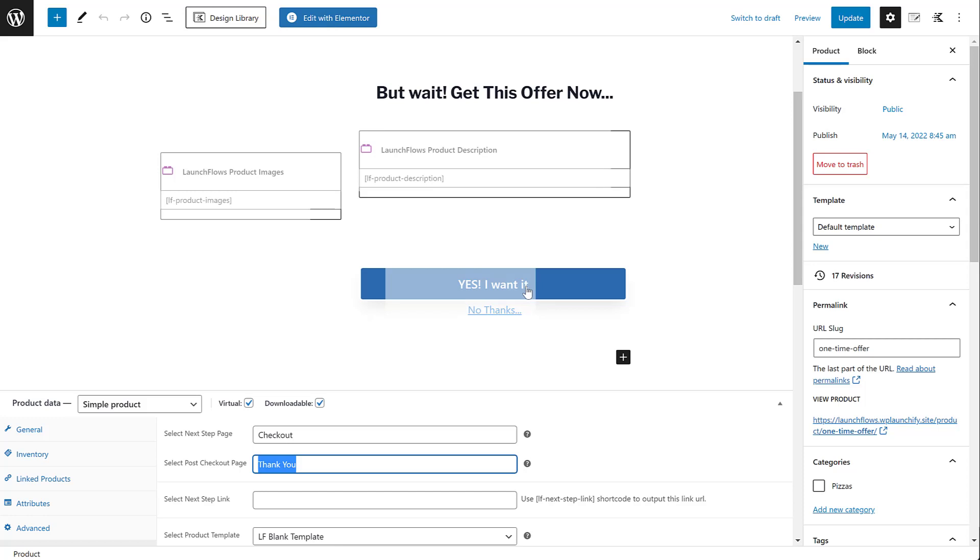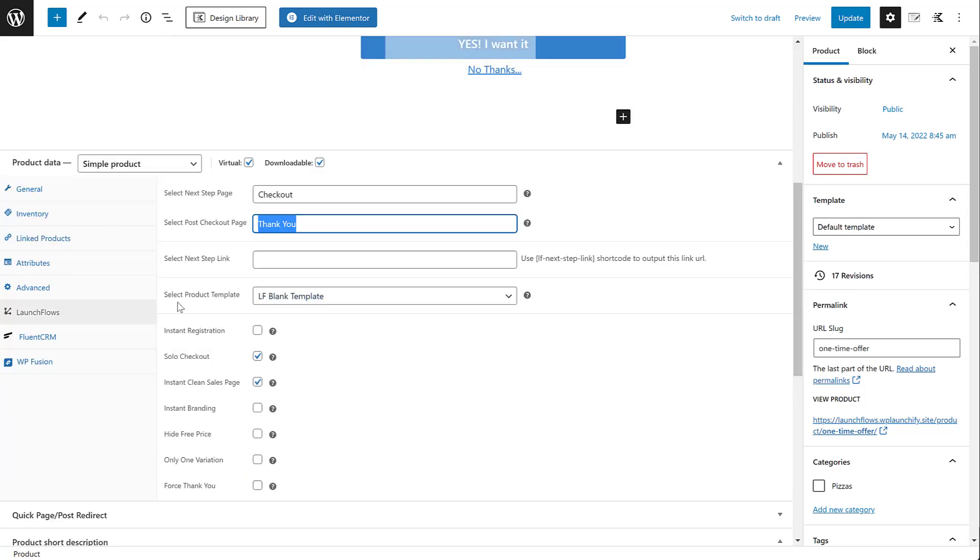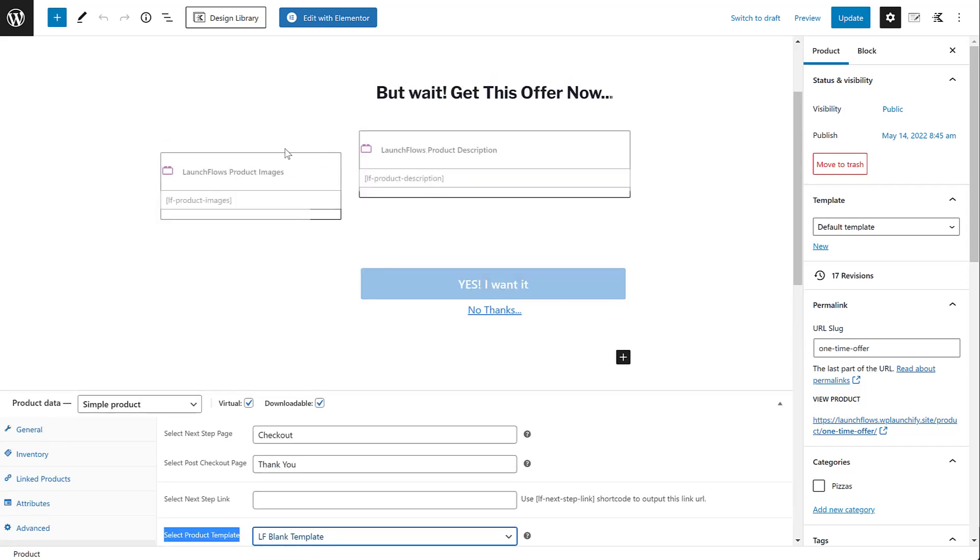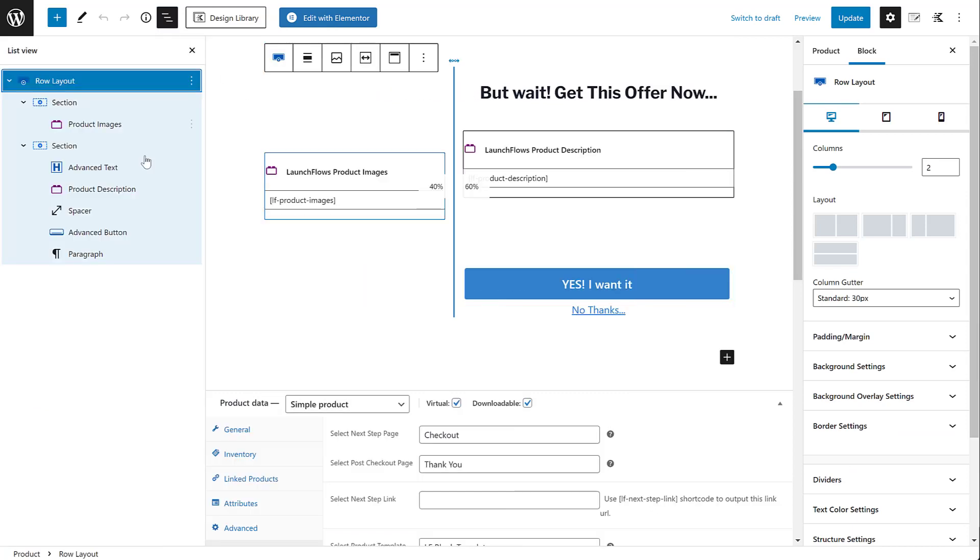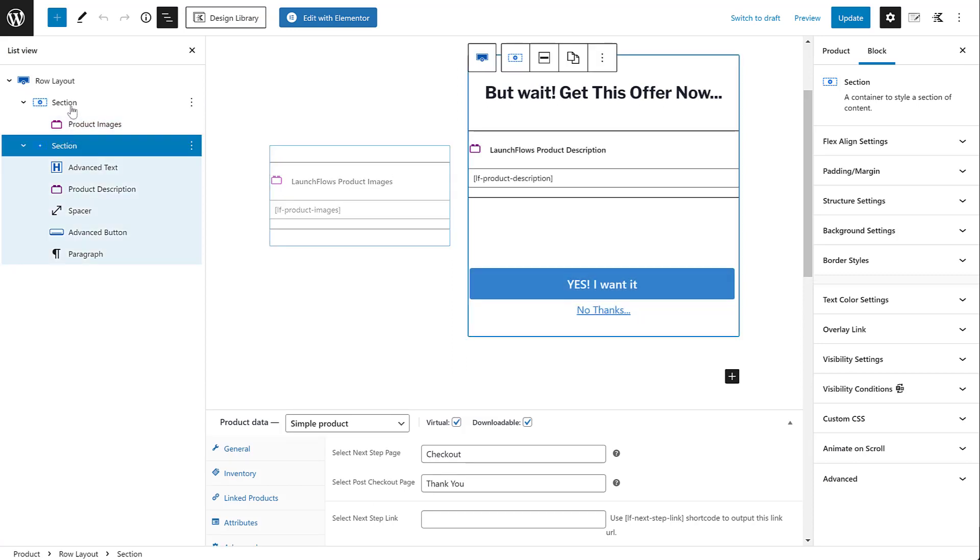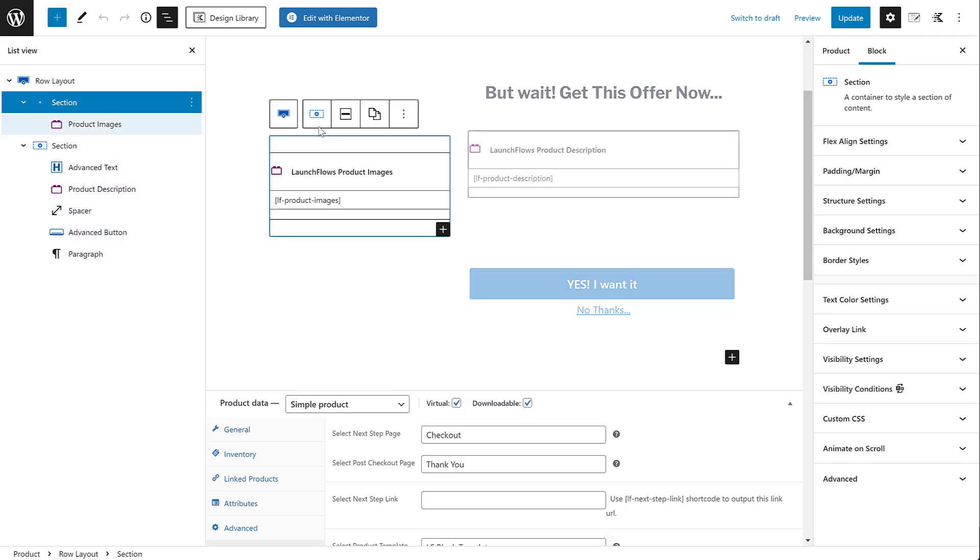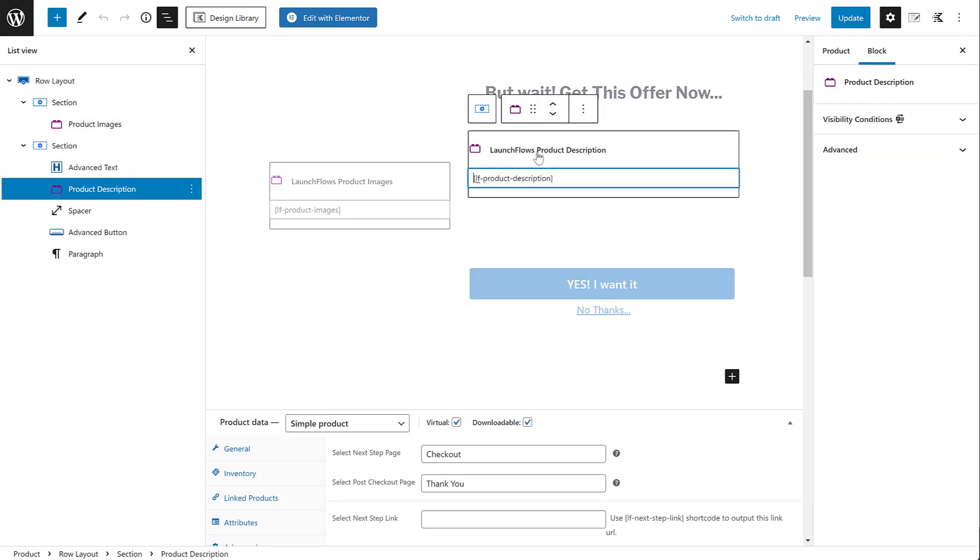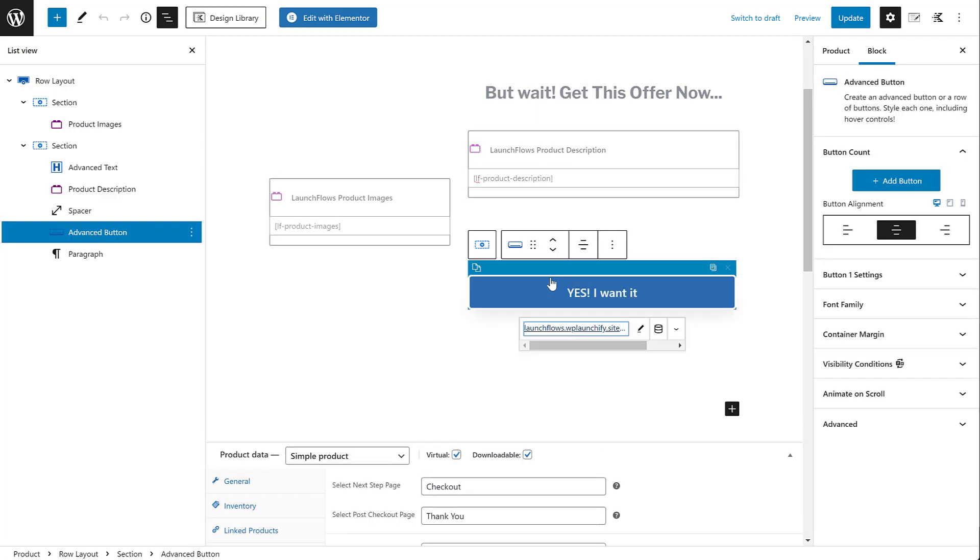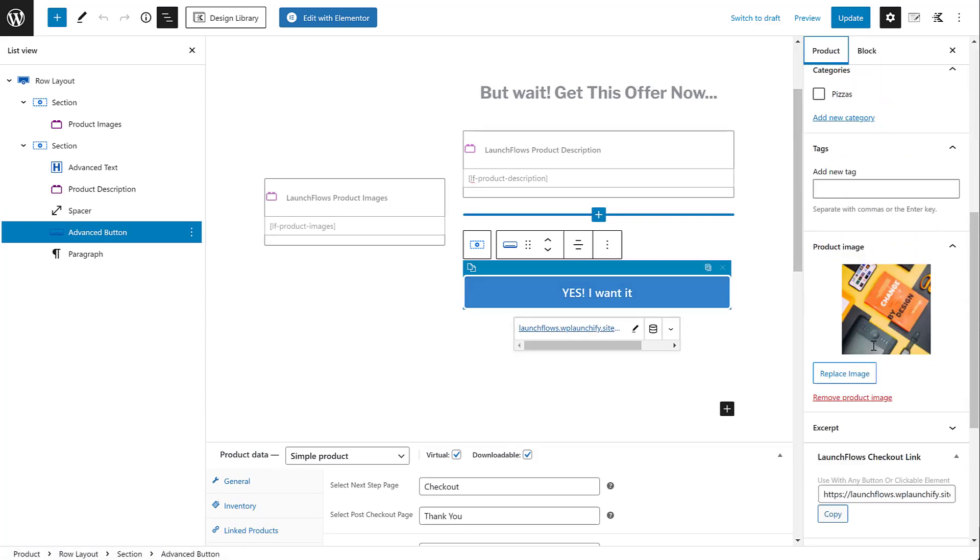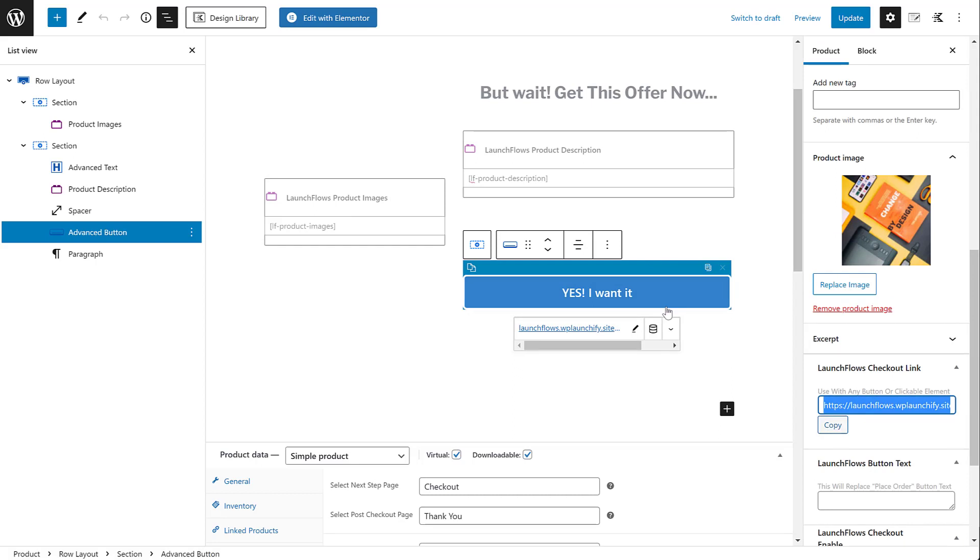Here, because I was customizing it, I wanted to use the option for select product template with LaunchFlows. I chose the blank template. That way, none of the default product stuff would show up. Instead, I could just set my arrangement up using the Gutenberg blocks. Here, I used the two column row, section one, section two. In the first section, I aligned everything in the middle, and I put the product images block in place to show the default featured image. In the other section, I added a simple headline or advanced text. I put in the product description block. I then added two links. One is a standard button where I've put the product direct to checkout link, the one I was just talking about before. I put that in as the destination.